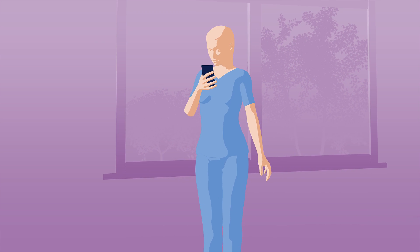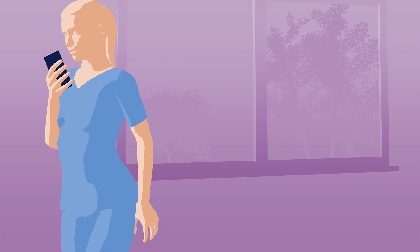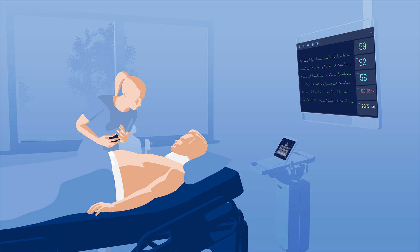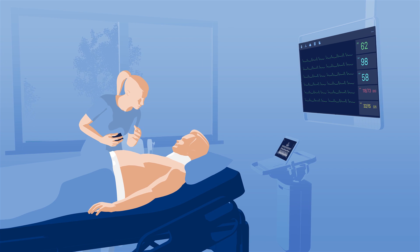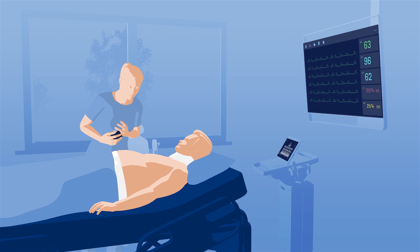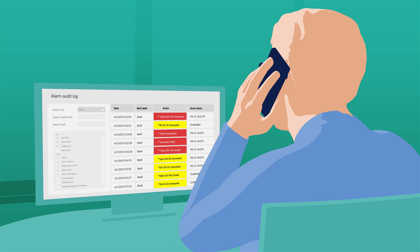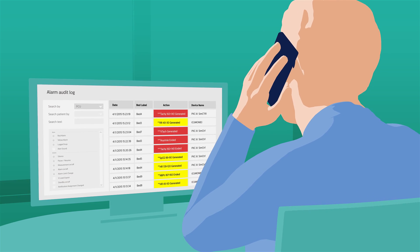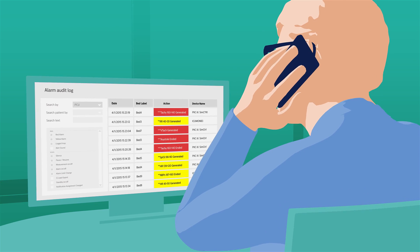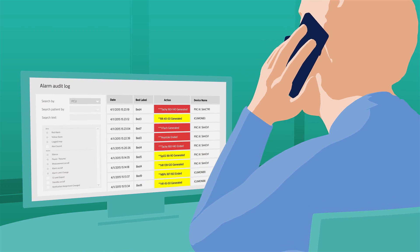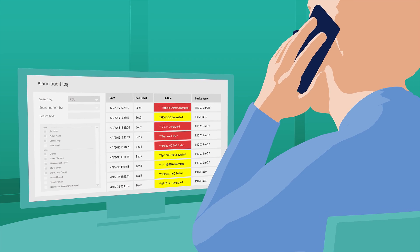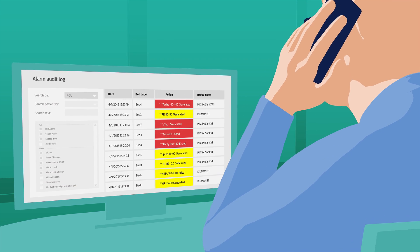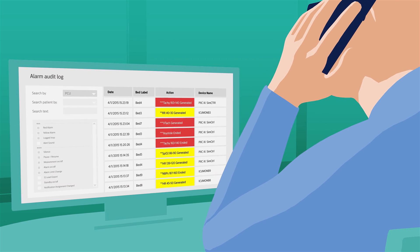Sam, another ICU nurse, responds to the alarm right away and adjusts the setting to the patient's current medical condition. The system records the who, what, where, when and why of the alarm, so it can be reviewed and analyzed later to identify the root cause and understand alarm behavior.